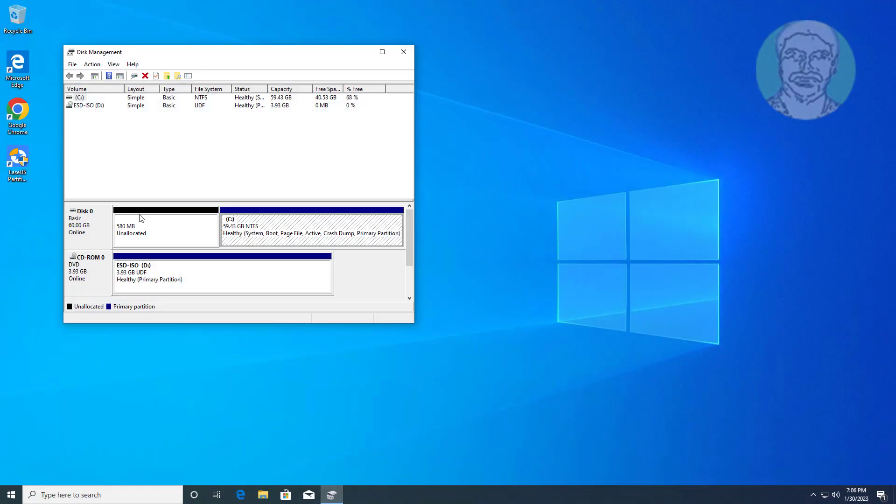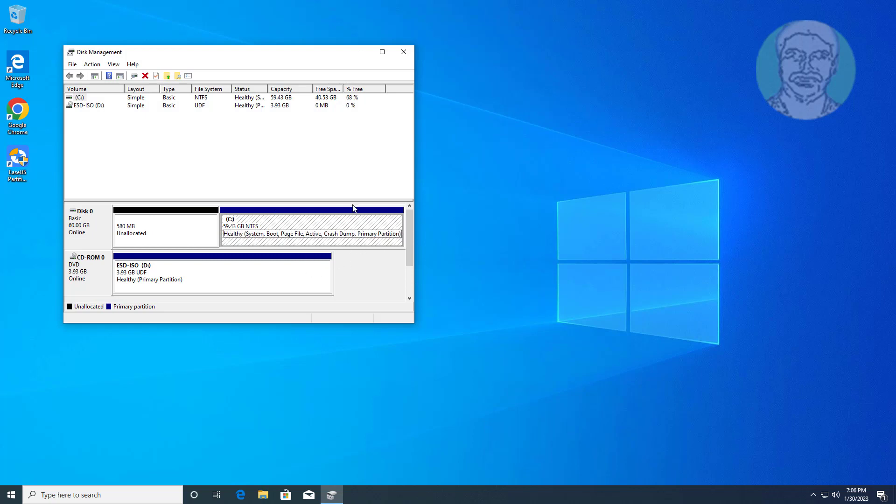System reserved partition is moved to C drive. If you want to see drive and unallocated space, use third-party partition manager software.